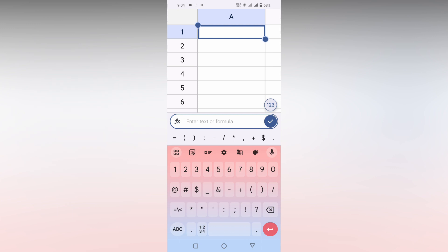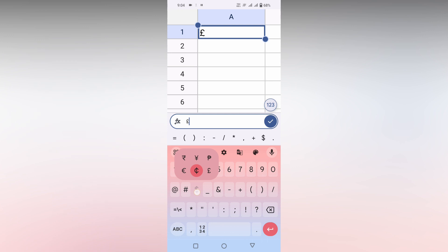You just long press the dollar symbol. You can see a lot of currency symbols are here, so here you can just insert the pound symbol by using this option. So this is how you just insert the pound symbol.